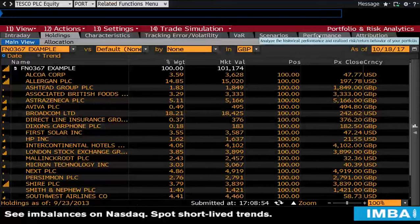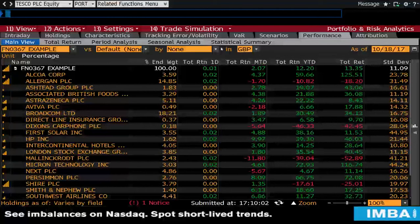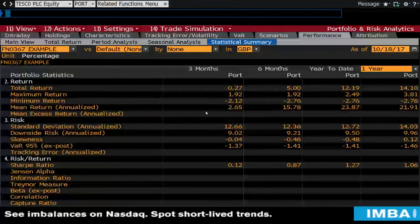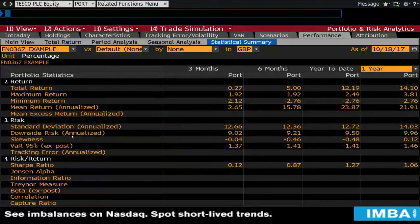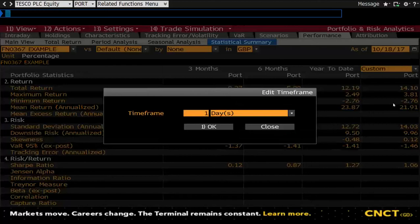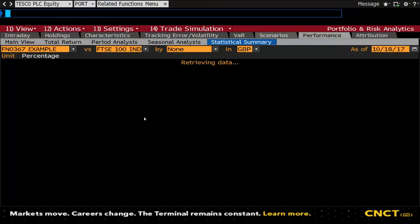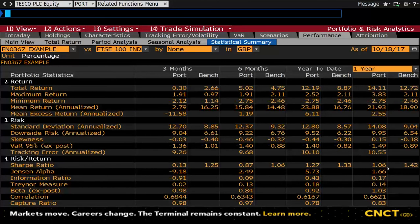In the PORT function we can look at ex-ante risk and ex-post risk. To look backwards at the performance to date or the risk to date, we can look at the performance tab and statistical summary. In here you'll see a range of ex-post and ex-ante risk factors, annualized. Depending on how long your portfolio has been running, you may need to customize this and change it to number of training days, and Bloomberg will calculate how much risk over the timescale you set. If you select a benchmark and press run, you will then get a list of risk-adjusted performance measures compared to the benchmark.